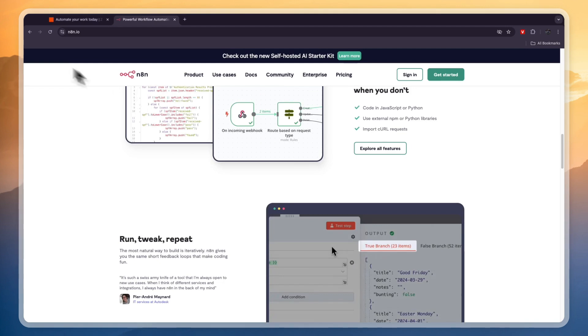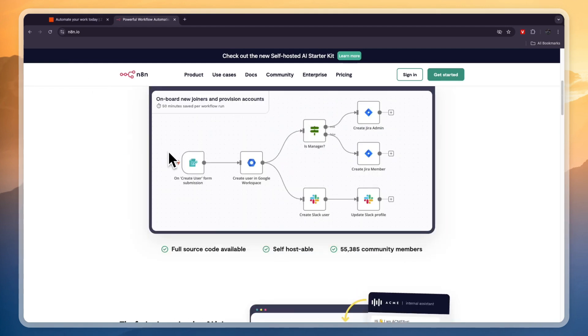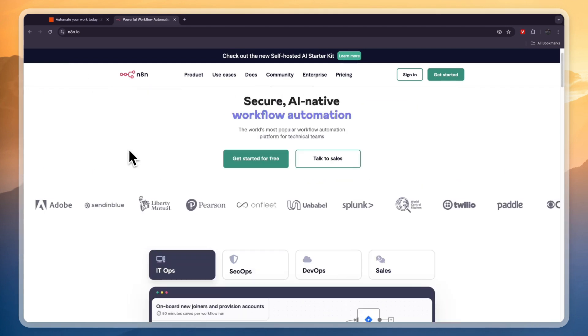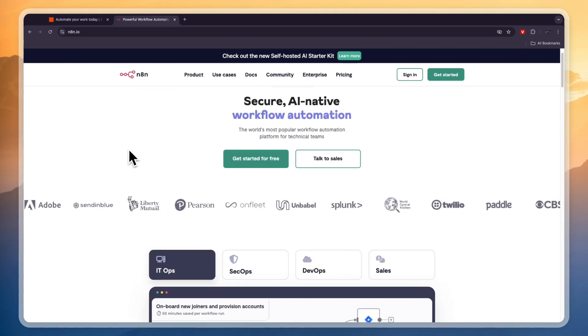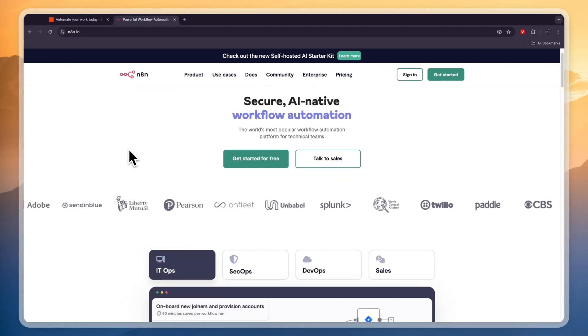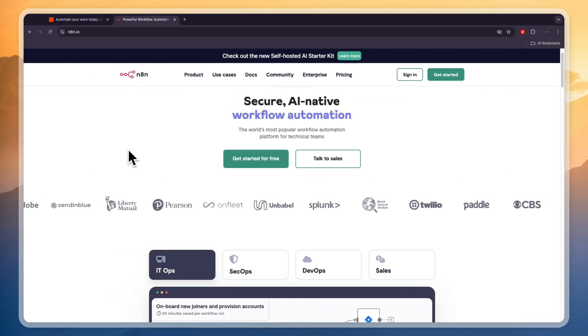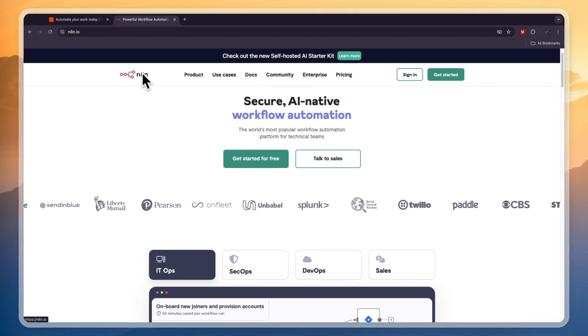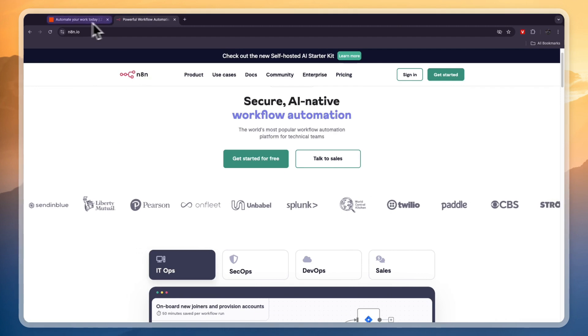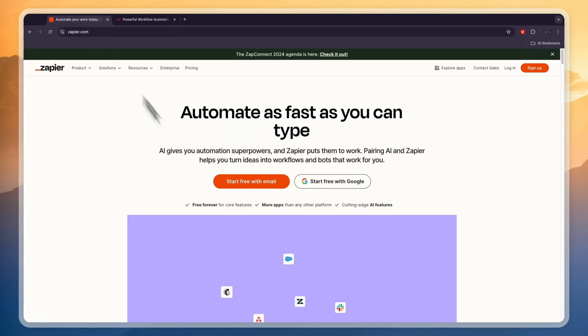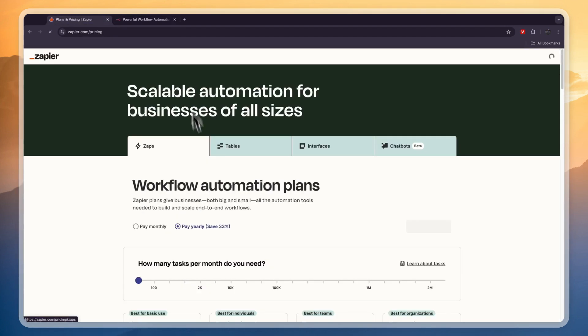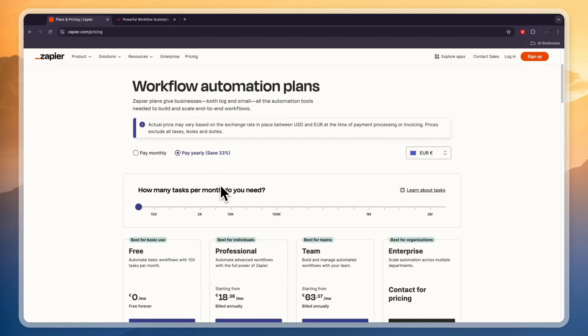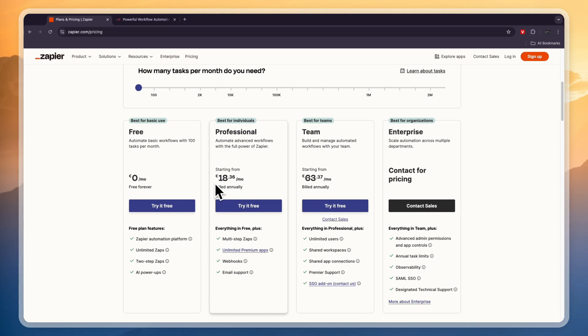Or if you have a low budget and you need more than 100 tasks per month, then I would also go with N8n. But if you require less than 100 tasks per month or if the apps that you want to use are only on Zapier, which is a pretty high likelihood, then I would go with Zapier.